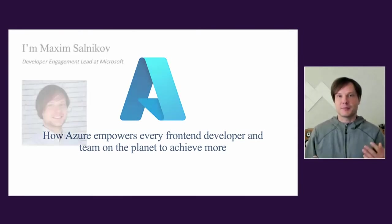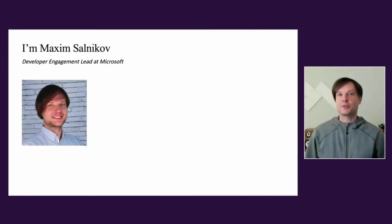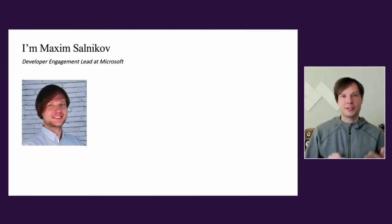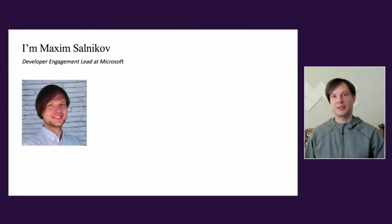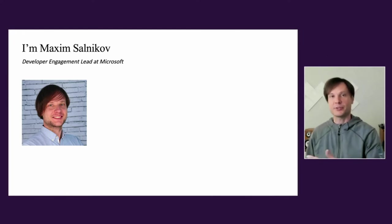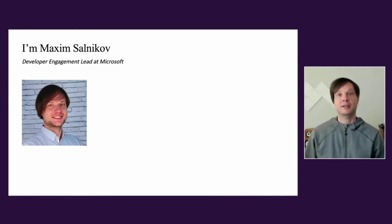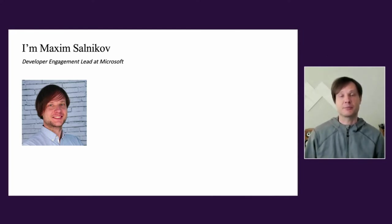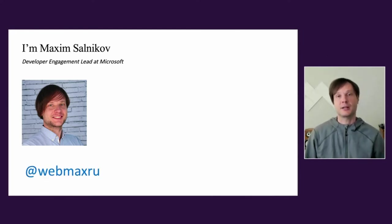My name is Maxim Salinkov. I do developer engagement in Microsoft Norway, and by the way, let's stay connected on Twitter. Webmaster U is my handle on pretty much every social media.